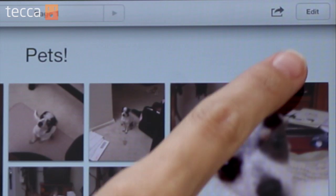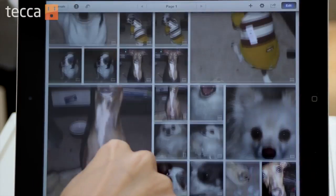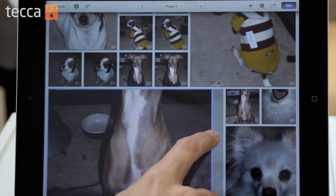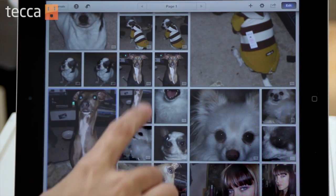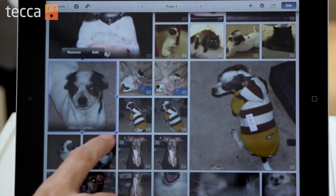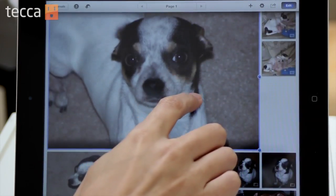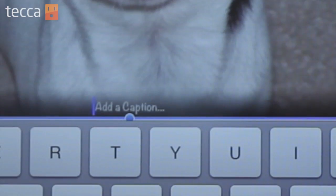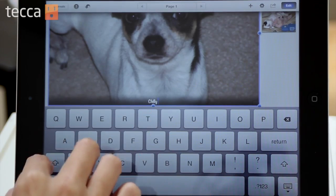So now that we have all of our pictures imported, we want to edit our journal. We can do that by tapping the Edit button in the top right corner. Once we've done that, all of our photos are able to be resized and moved throughout the journal. So let's tap on this picture of my little dog, Chilly Willy. We can actually make that a little bit smaller if we want to, or make it a panorama photo. We can add captions by tapping on the Add a Caption title at the bottom.